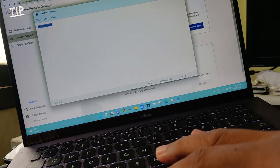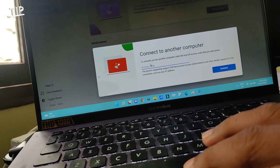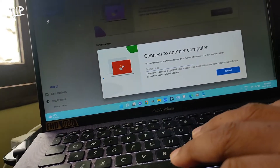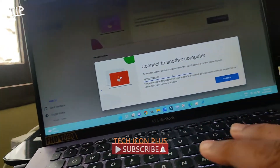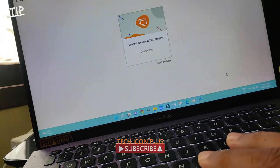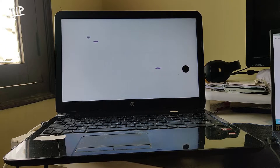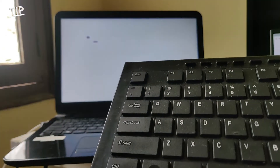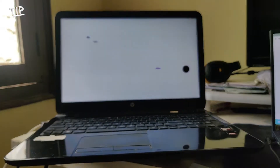I go to Chrome Remote Desktop on the Windows laptop, navigate to Remote Support, and enter the code there, then click Connect. A dialog appears: 'Remote Assistance — would you like to allow channel.techniquein@gmail.com to see and control your computer?'